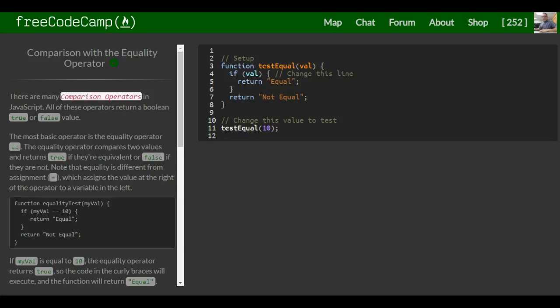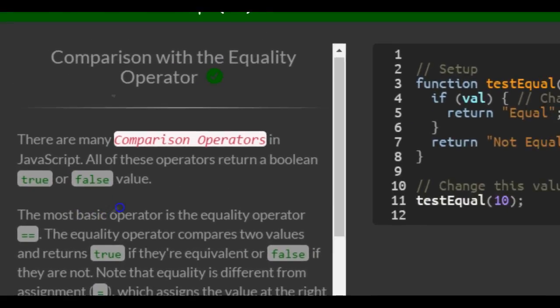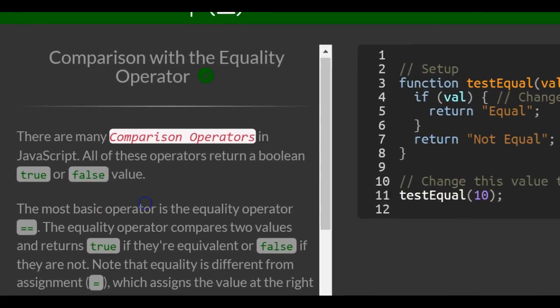This is lesson 57 in the basic JavaScript section of FreeCodeCamp. Today's lesson, comparison with the equality operator.